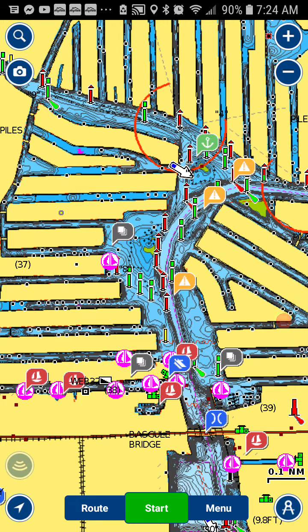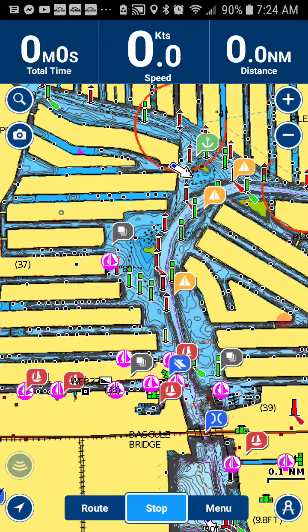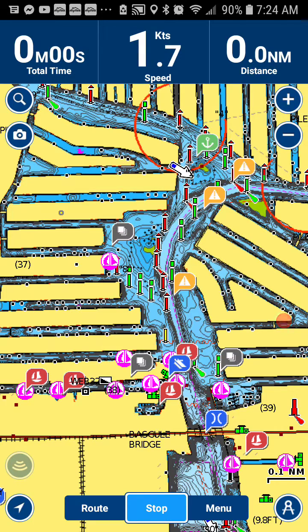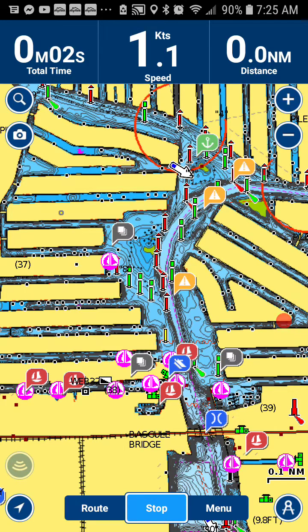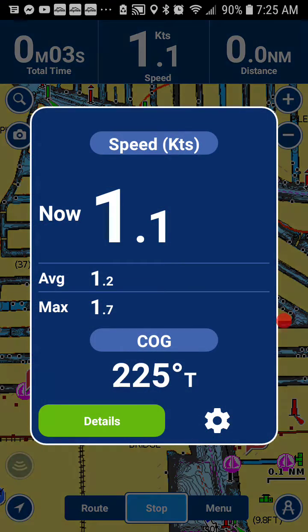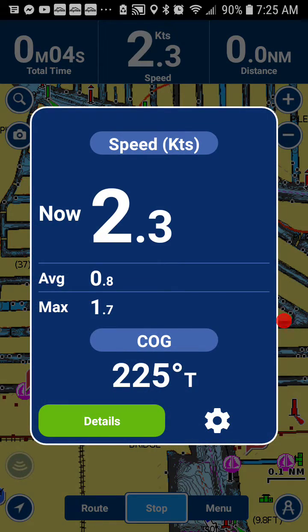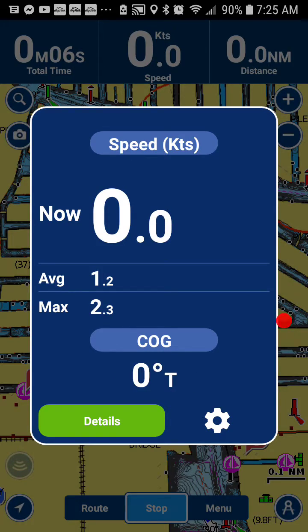So you're going to start your track by clicking Start at the bottom, then in the middle at the top you're going to click Knots so that you can adjust what is displayed.